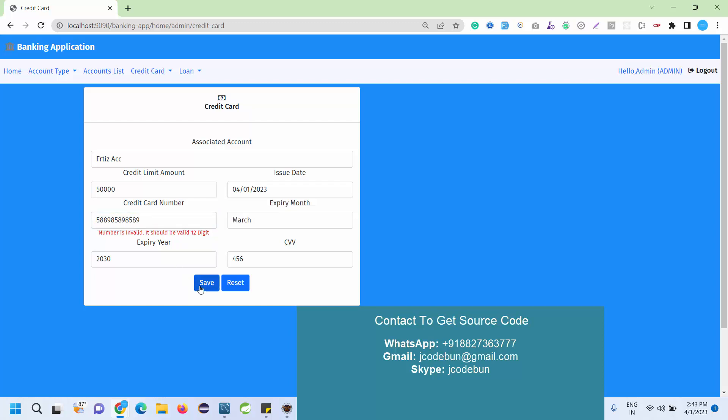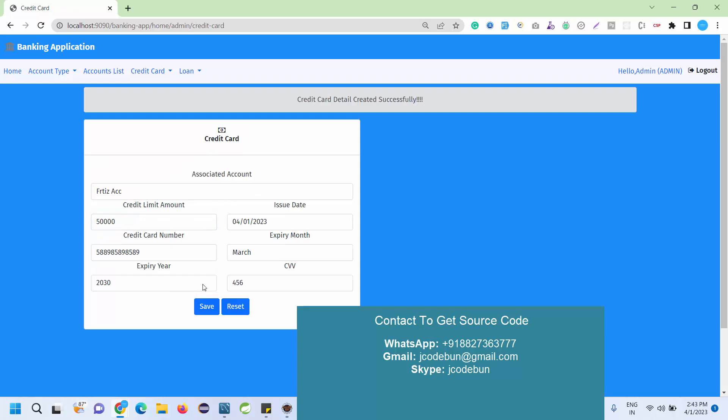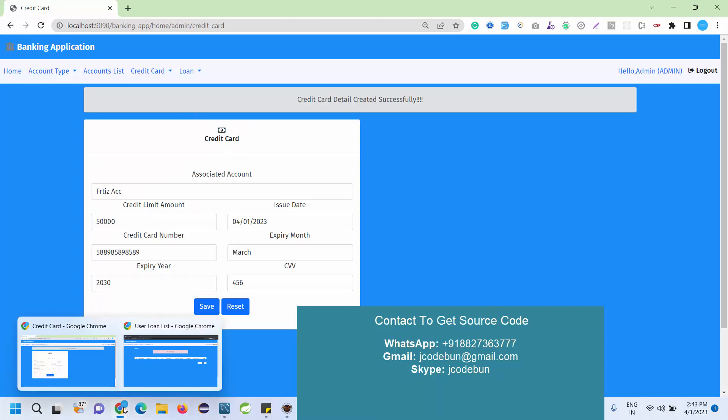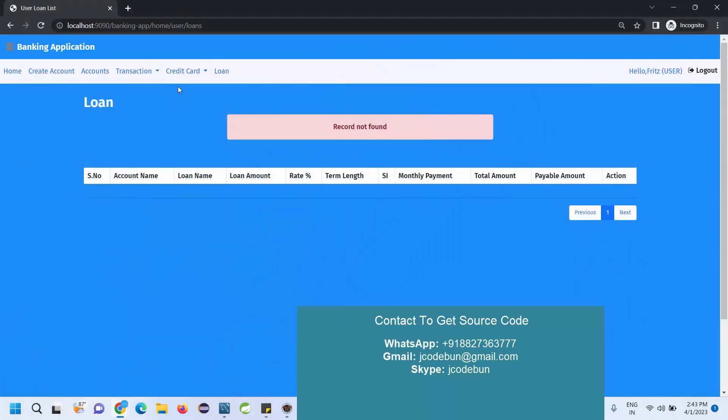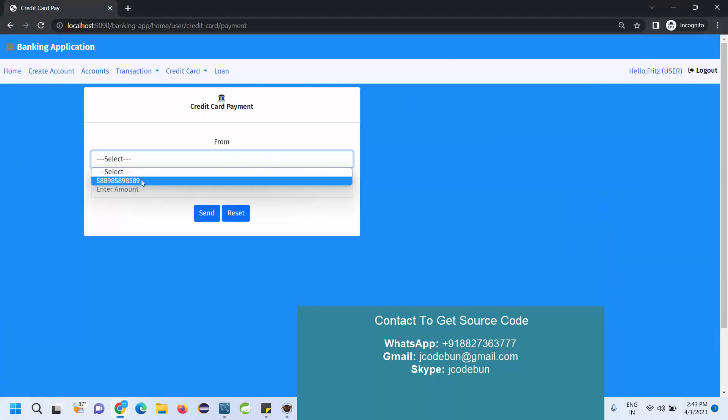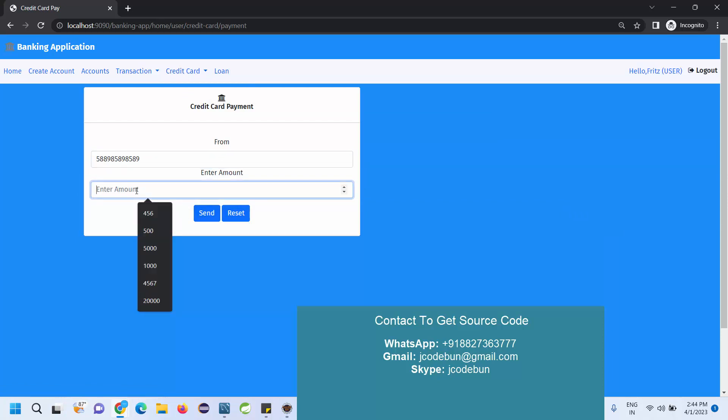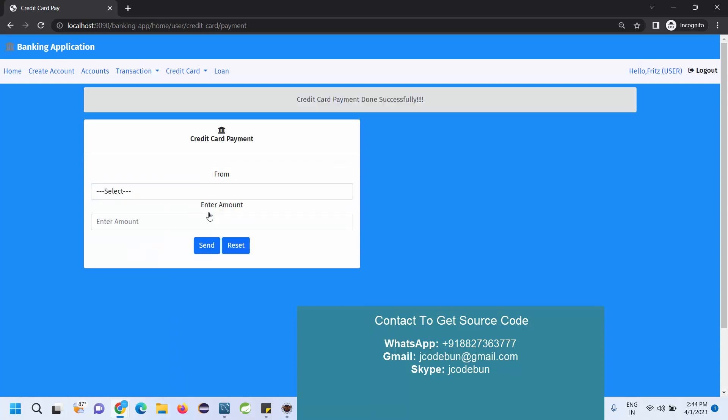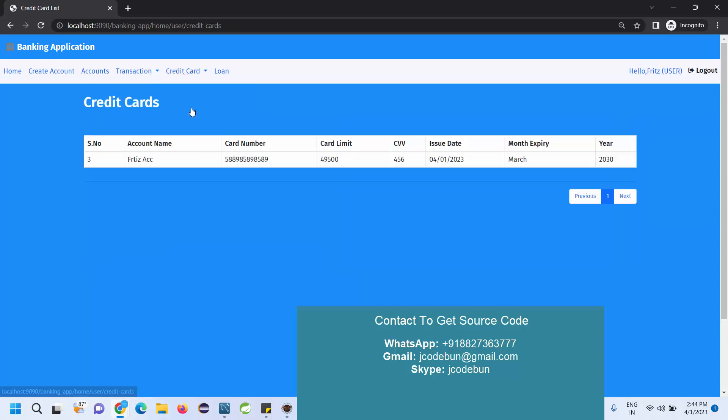Click save. Now the credit card is added successfully. If now I view this user account and check, my credit card will be displayed here. I can spend some amount using the credit card. Enter the amount, let's suppose I pay 500 from it.